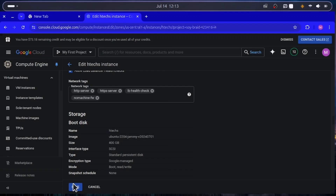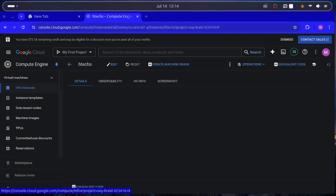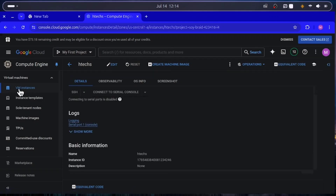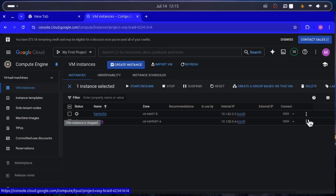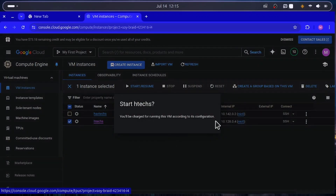Click Save. After saving, it returns to the detail page — click on VM Instances to go back to the VM list. Now that we have added the required firewall rule, power on the VM instance (htext) and let's begin connecting it to the NoMachine system.